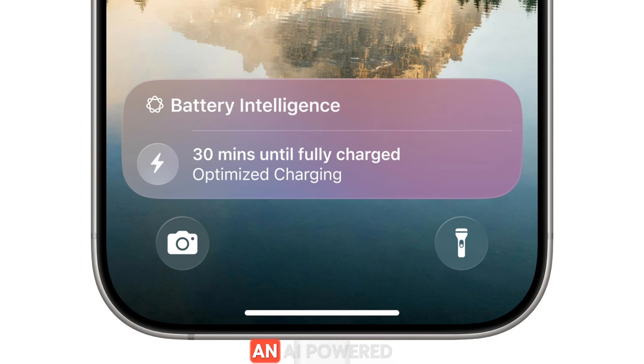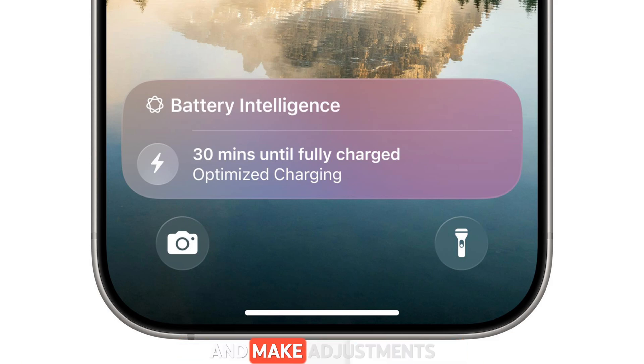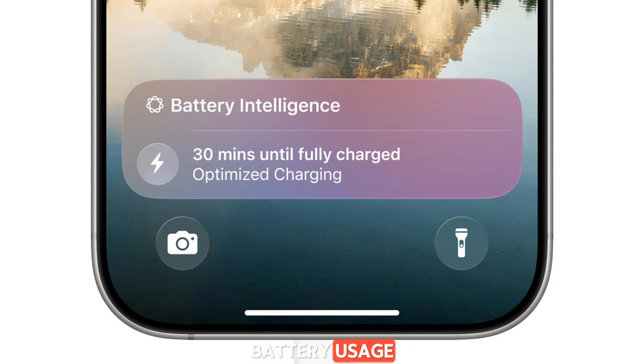Apple is adding an AI-powered battery management option that will analyze how you use your device and make adjustments where possible to cut down on battery usage.